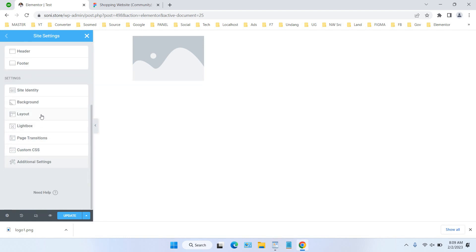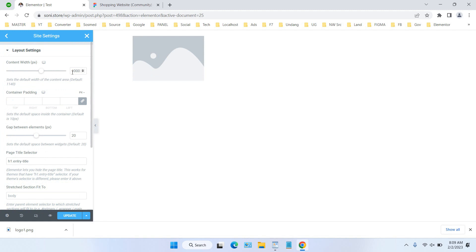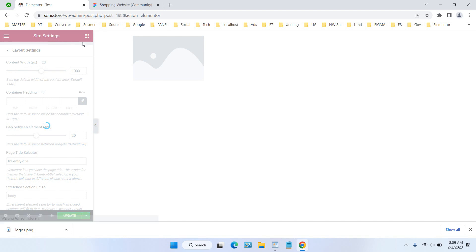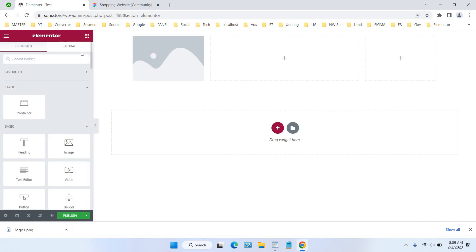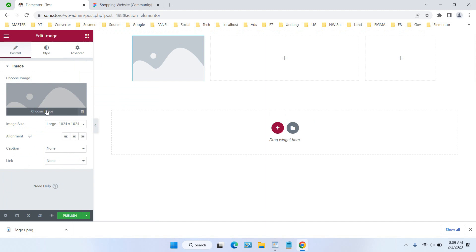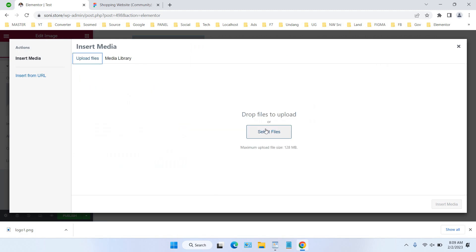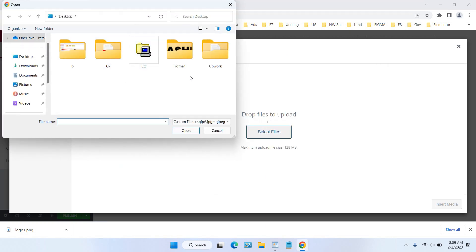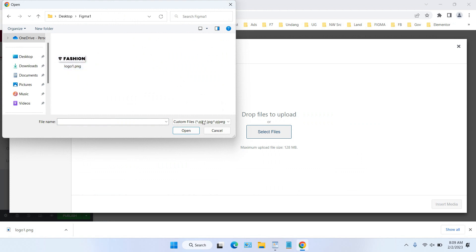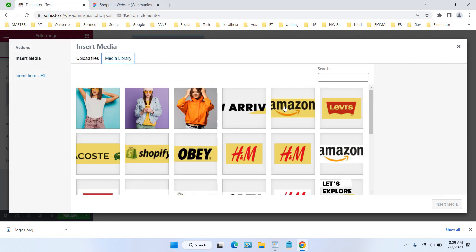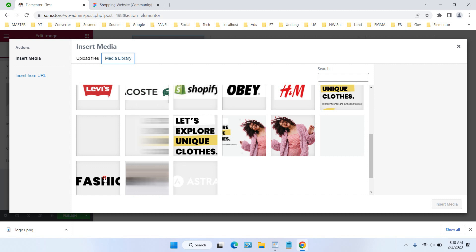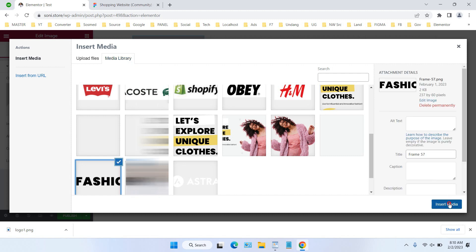You can fill in whatever site width is suitable for you, but for practice I'm using 1000px. After that we can upload the logo we just downloaded. I already uploaded mine so I'll use the media library, select the logo, and click 'Insert Media.'